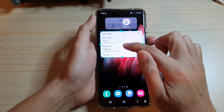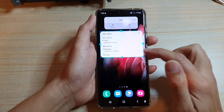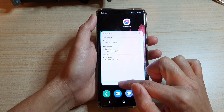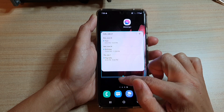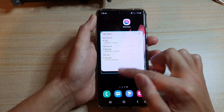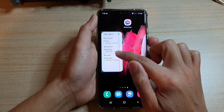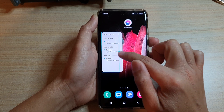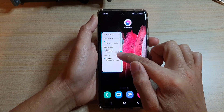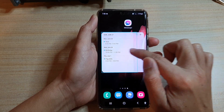Now you can touch on the widget to readjust the size, so you can drag it down or up to increase or decrease the size. You can also make it smaller, horizontal, or vertical.